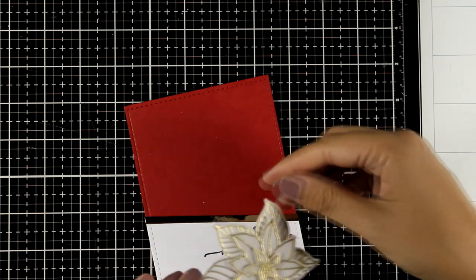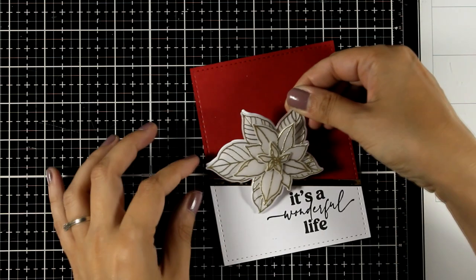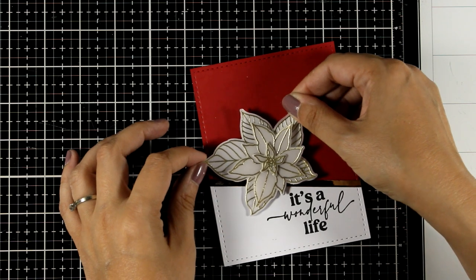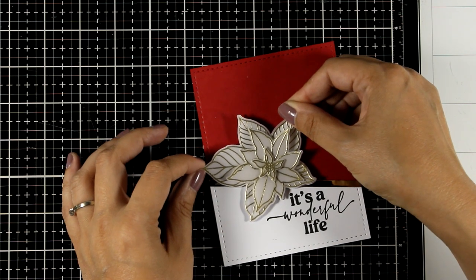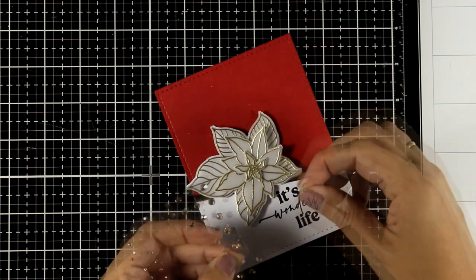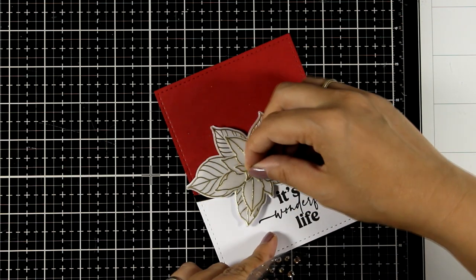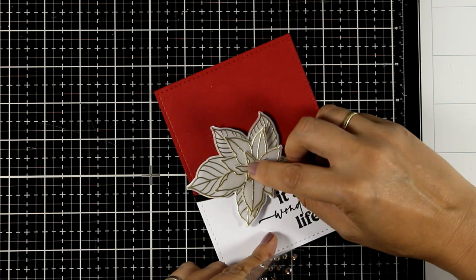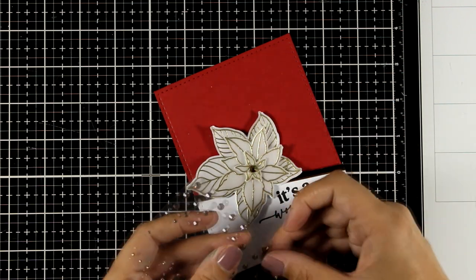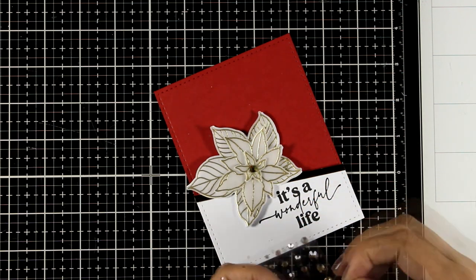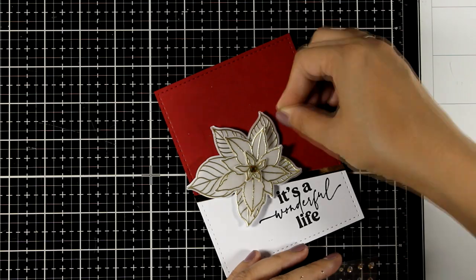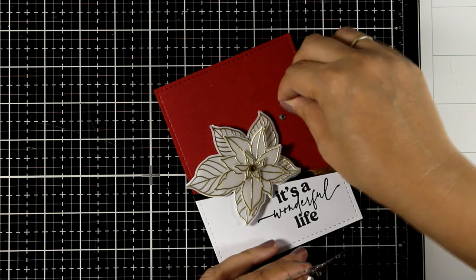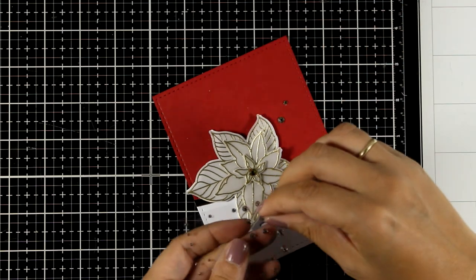Just to make sure that it is nicely leveled since I do have that white layer stuck with foam tape as well. So here are my golden gems. I'm going to stick the larger of the ones that I have at the center of my poinsettia and then I'm going to scatter a few here and there.